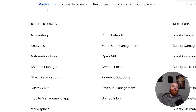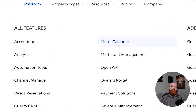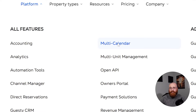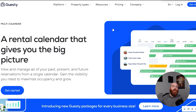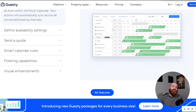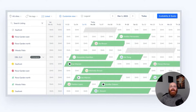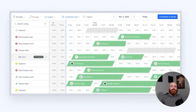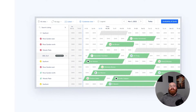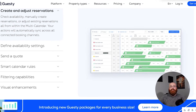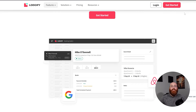Furthermore, both Logify and Guesty offer a feature where you can use multiple calendars. This feature enables you to view and manage the details of all bookings from a single calendar interface. This means you can easily keep track of reservations and availability across all your properties and channels, making it simpler to manage your bookings and avoid double bookings. With this feature, you can quickly glance at your calendar and see which properties are booked, which ones are available, and when.